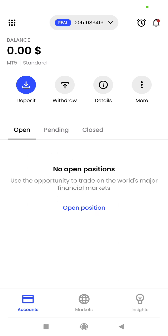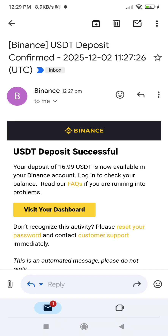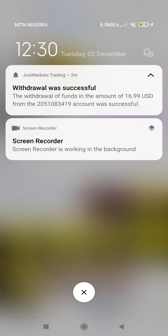The money has been withdrawn from our trading account. The time is now 12:26, so I will wait to see how long it takes to reflect in my Binance account. I received an email from Binance telling me that a deposit of $16.99 USDT was successful, and that took about three minutes.